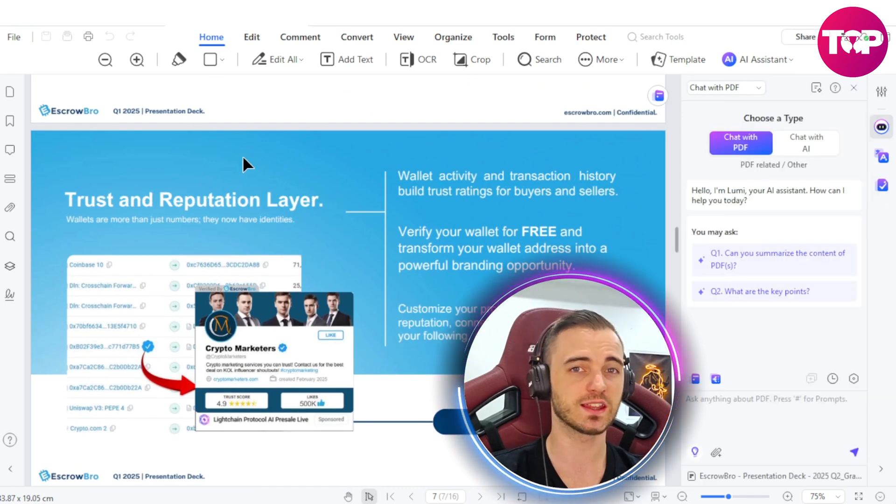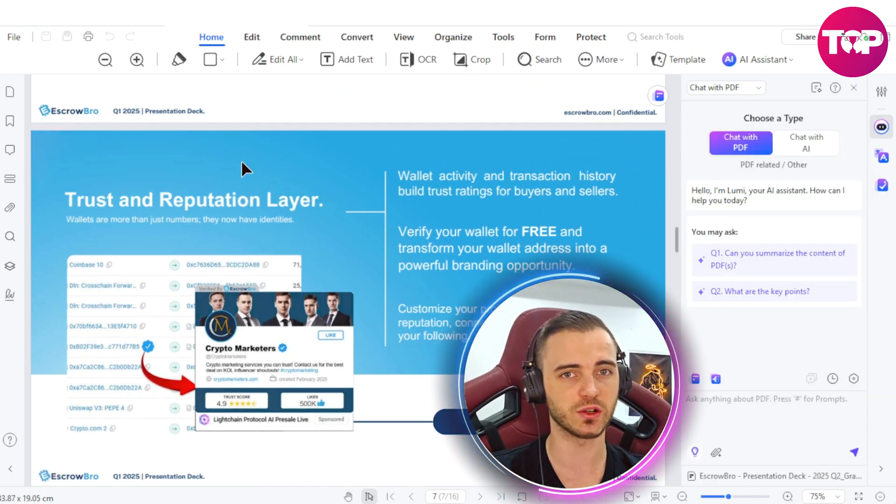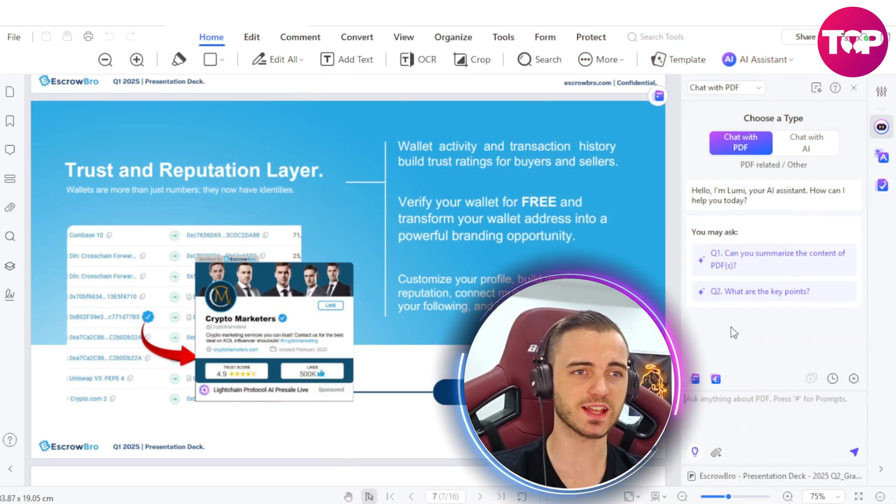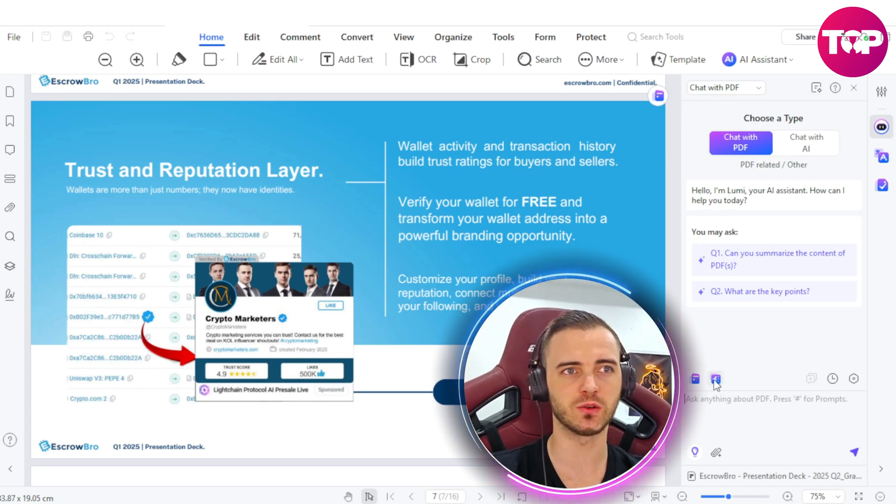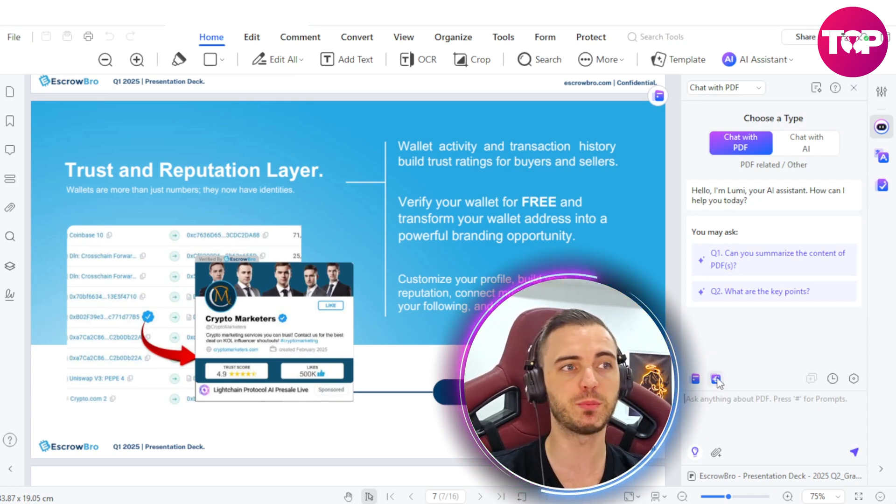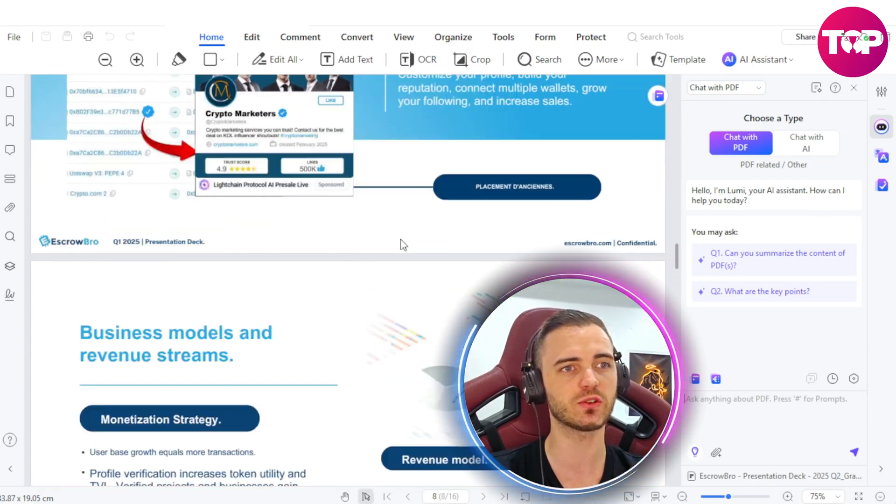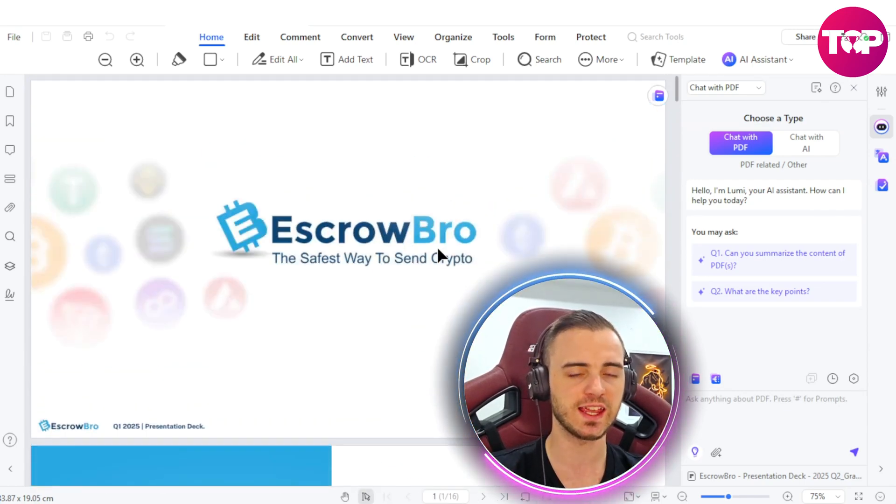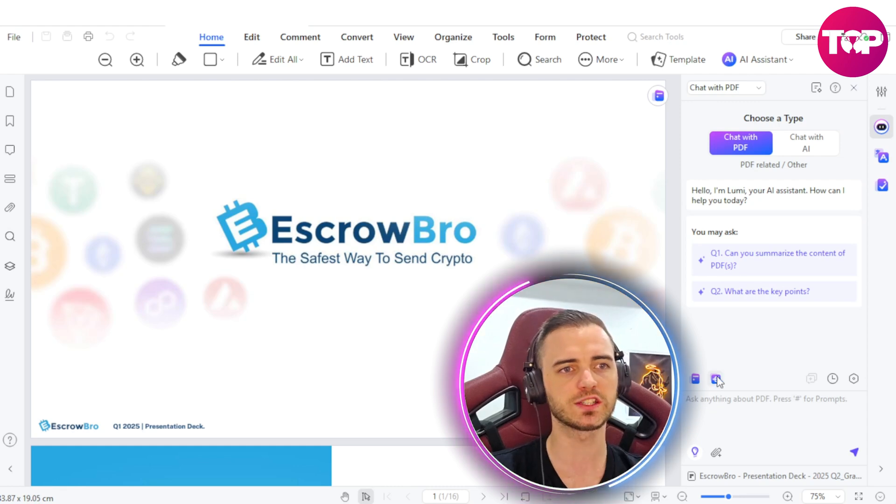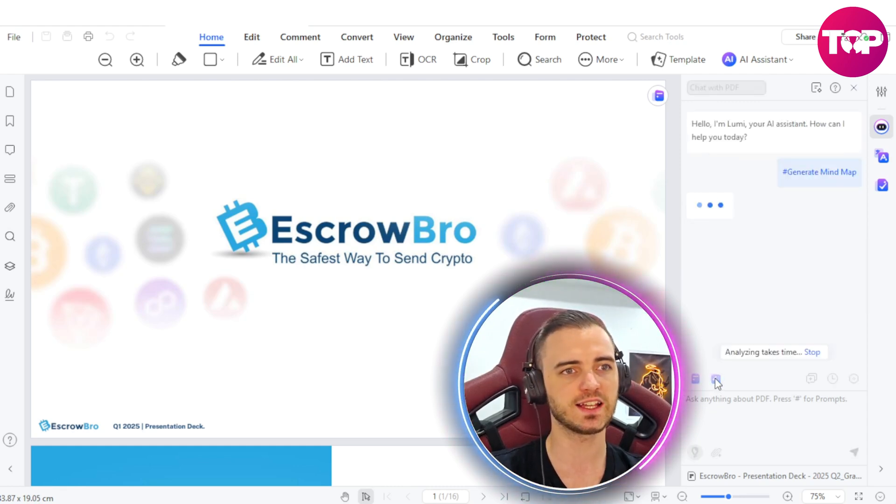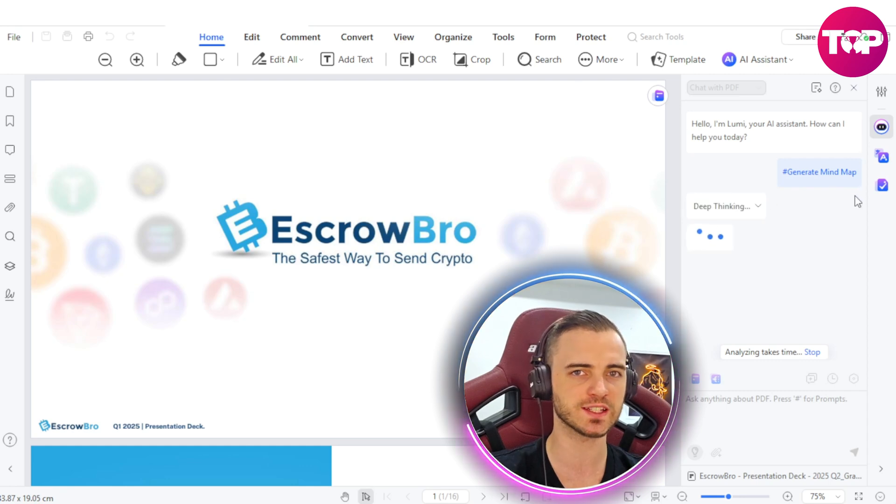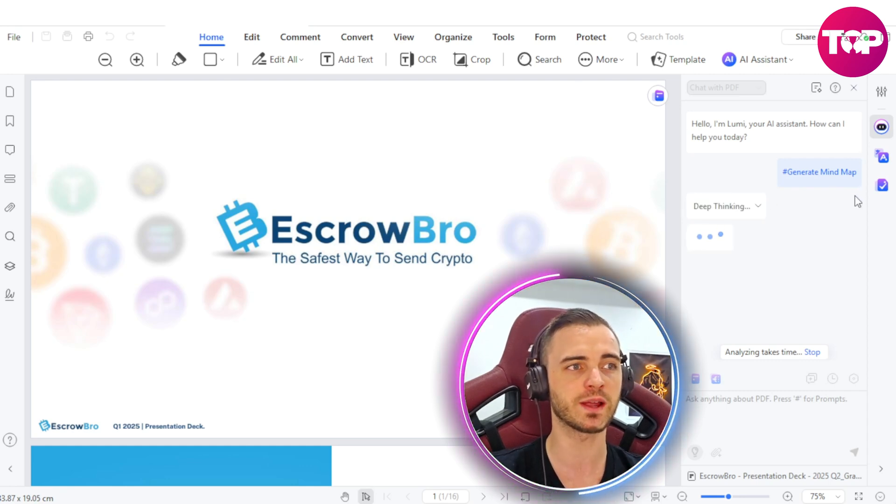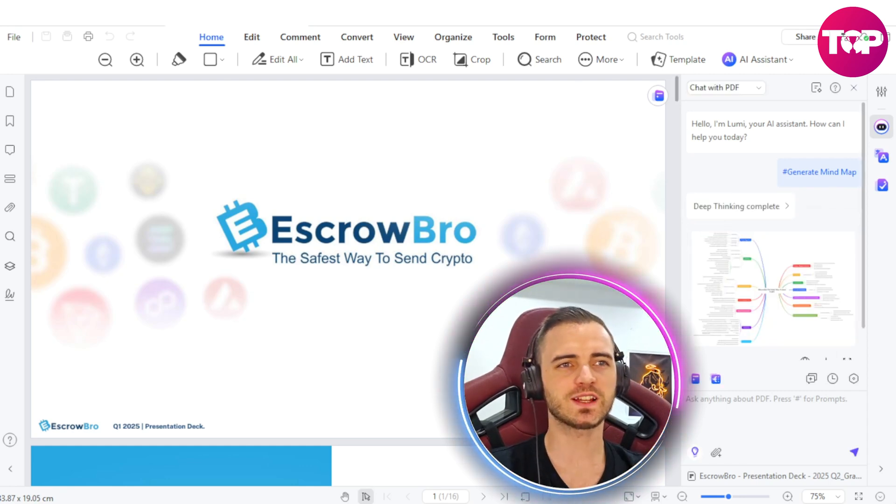One thing you might not expect from a program like this is what I'm about to show you next. The next thing is really cool because we can actually generate a mind map based on this whole PDF document. It's going to do it automatically in literally one click. What we're going to do is press this little button right here, and it's going to automatically generate us a link to a mind map showing our whole company.